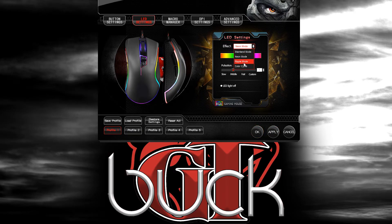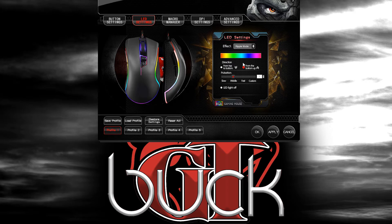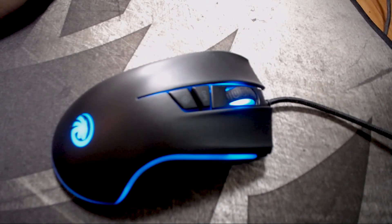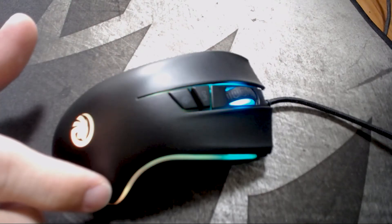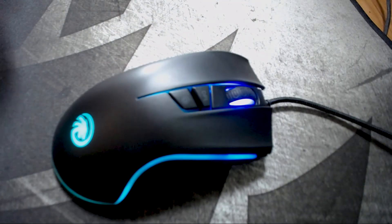After that you have Ripple Mode, which cycles through the colors in the ring around the mouse. With the current settings — from bottom up, at middle pulsation speed — you can see it starts on the back and works its way up, which is really cool.